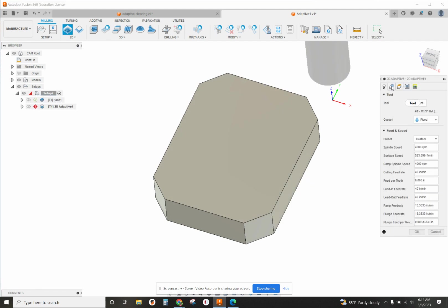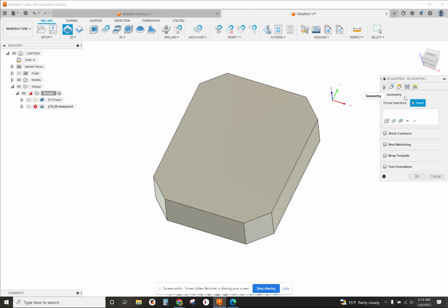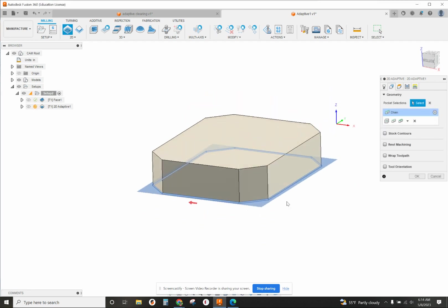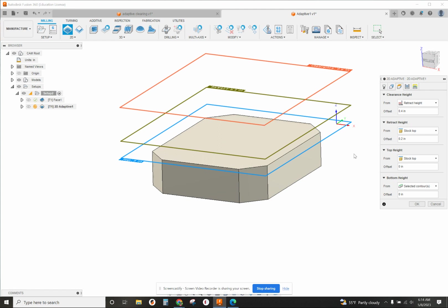As far as the geometry selection, we're going to select the bottom contour all the way around that chain. For our heights from the selected contour, we want to go a little bit deeper, so minus 10 thousandths to make sure we get it all done.